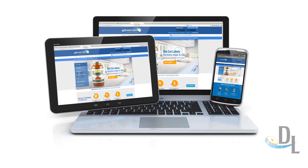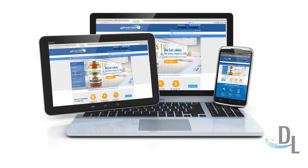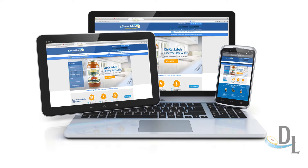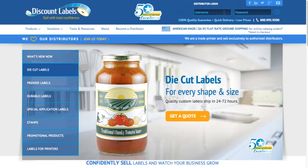First things first, grab your computer, laptop, tablet or phone and log into DiscountLabels.com.